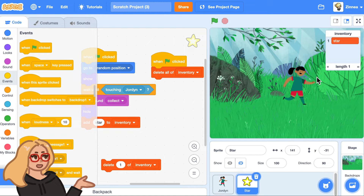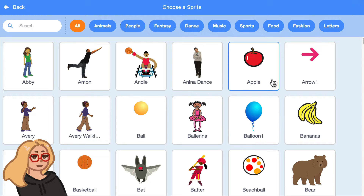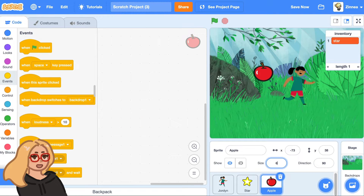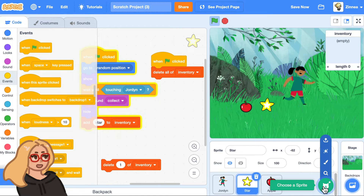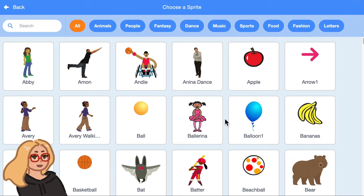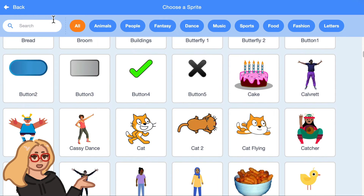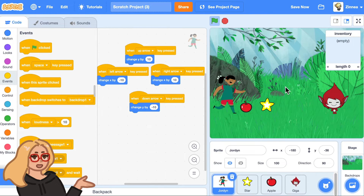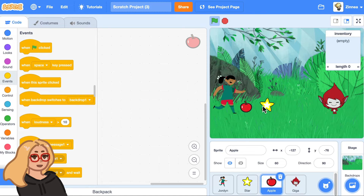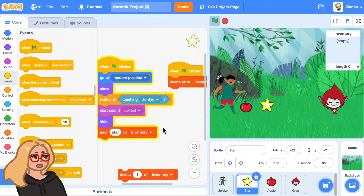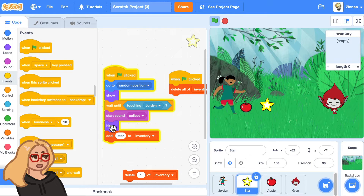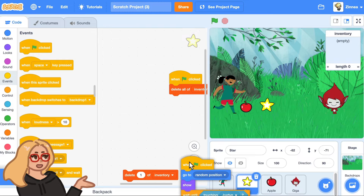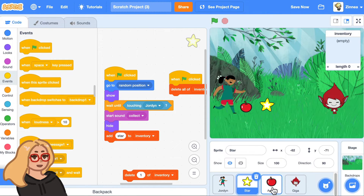Now let me show you how to spend an item from your inventory. To do that, let's add another item to collect. Maybe this time I'll add the apple and make it a bit smaller, maybe 60%, so that makes it pretty close in size to the star. I'll also add a character — Giga — and make Giga smaller too, maybe 70%. So let's make the apple collectible the same way the star is. We can do that by going to the star and just taking this code that allows the star to be collected as an item and dragging it to the apple.